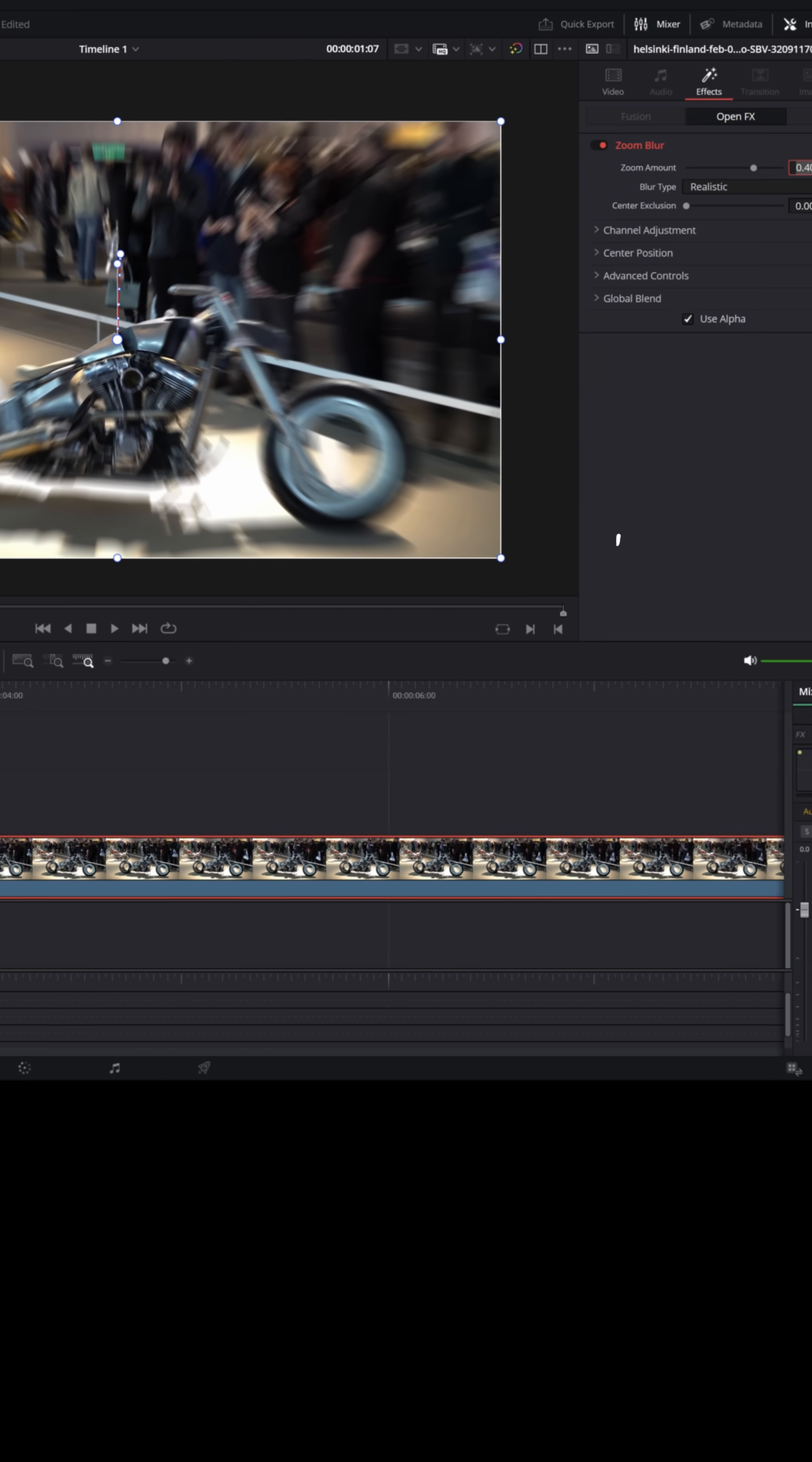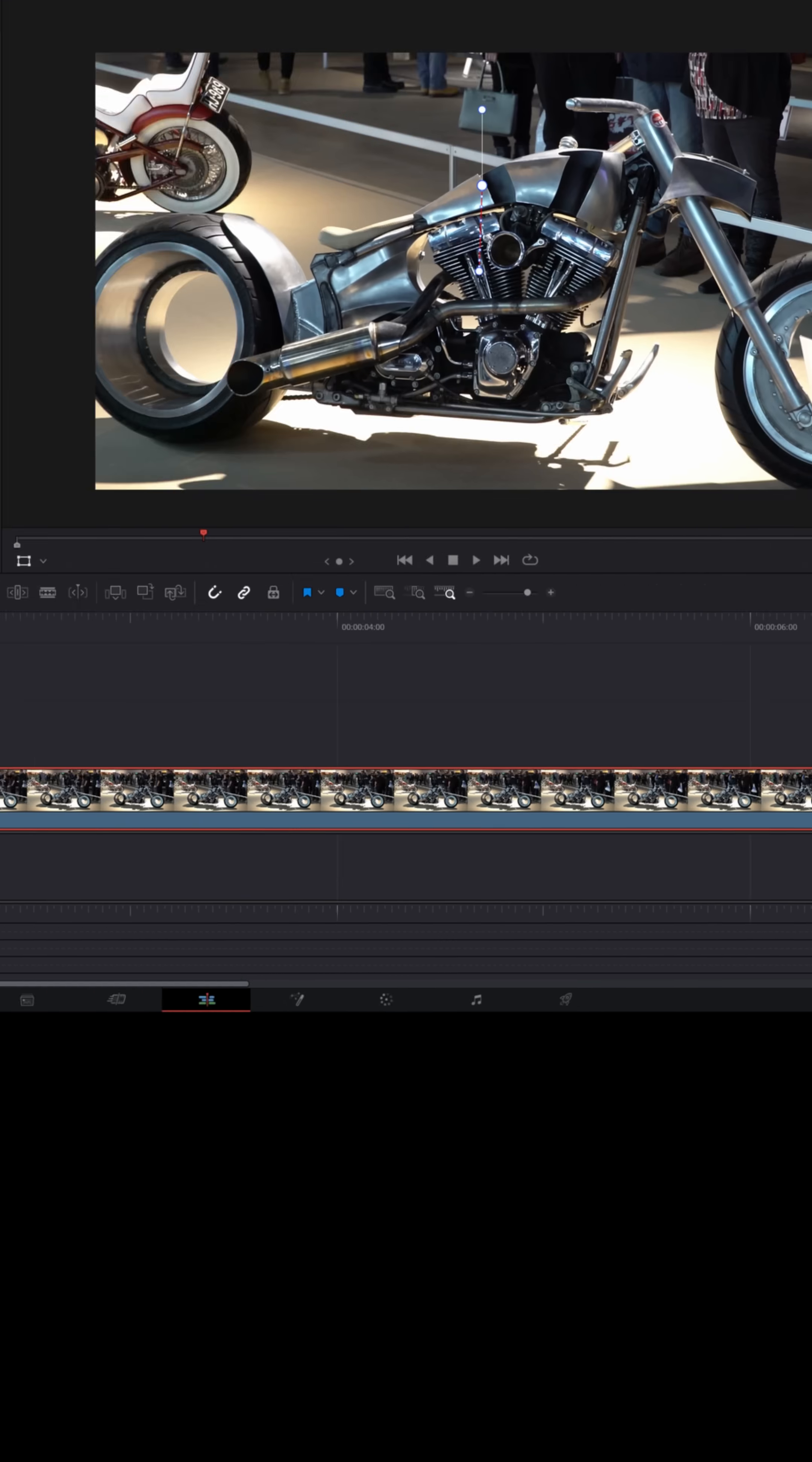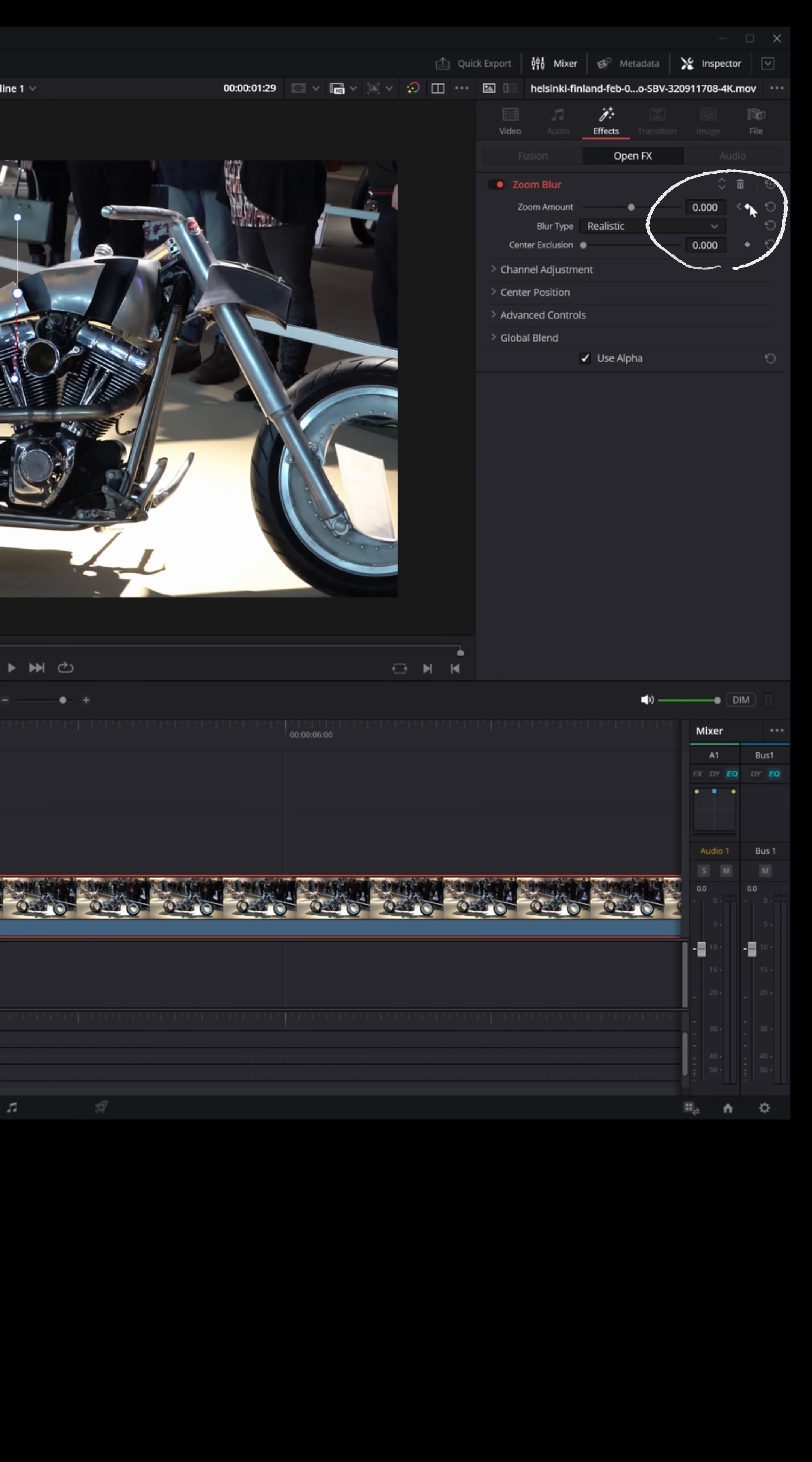So let me take this value up here and turn it to zero. Now there's no blur whatsoever. Let me set a keyframe. Let me go right to the second keyframe with zero being the value and add a second keyframe there for that zoom blur.